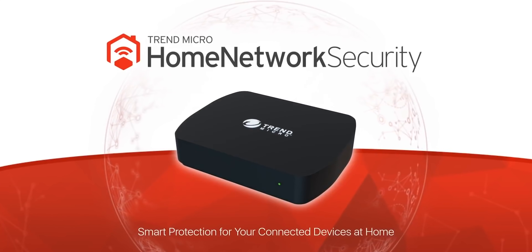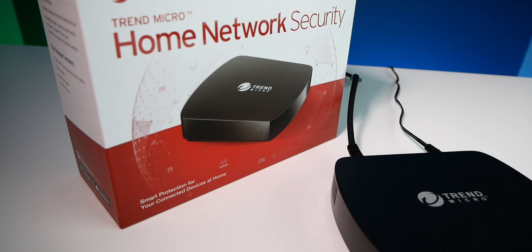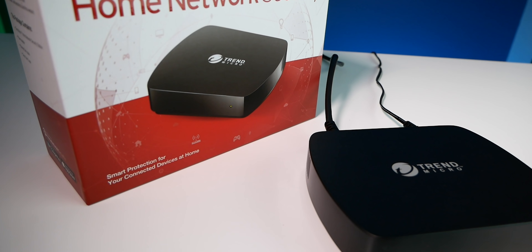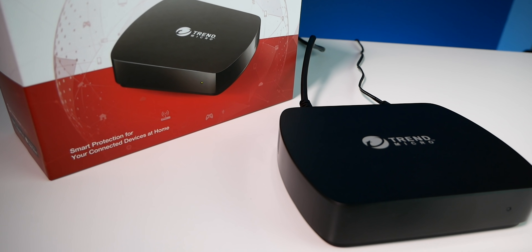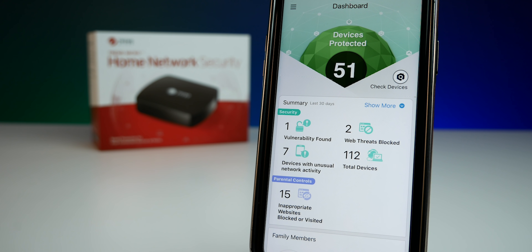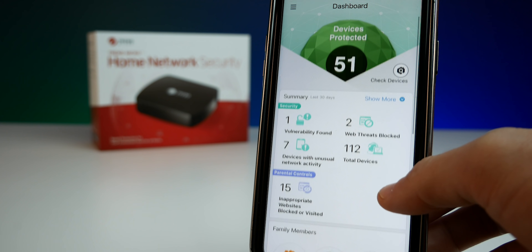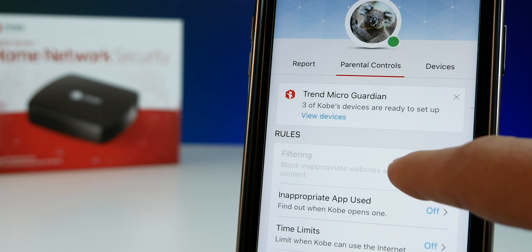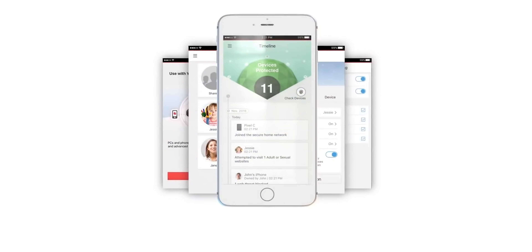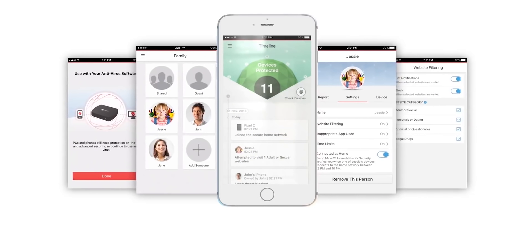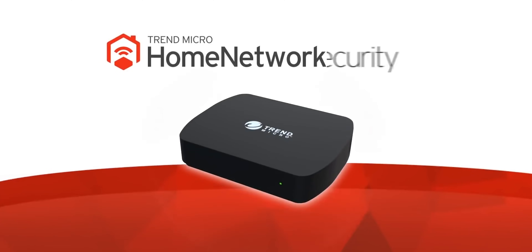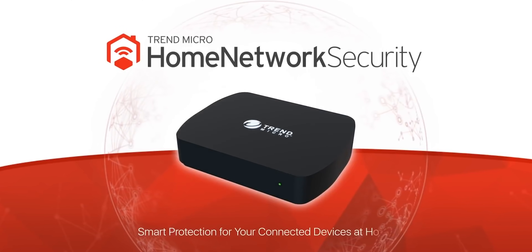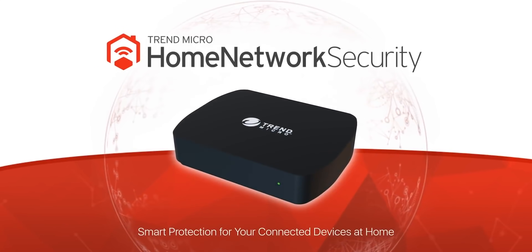Trend Micro's home network security station lets you manage all your devices — including your smart home devices — from anywhere, and protect all of those devices from viruses, hackers, and vulnerabilities. It also gives you access to strong parental controls and a ton of other awesome features. I've been using this in my smart home setup for over a year now. I'll put a link and a discount code down below — thanks to Trend Micro for sponsoring today's video.